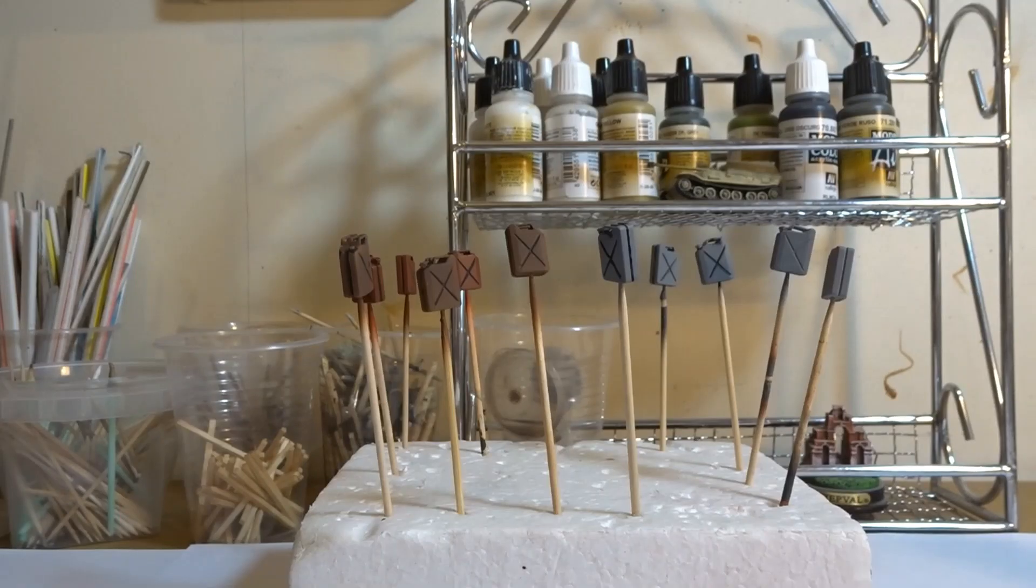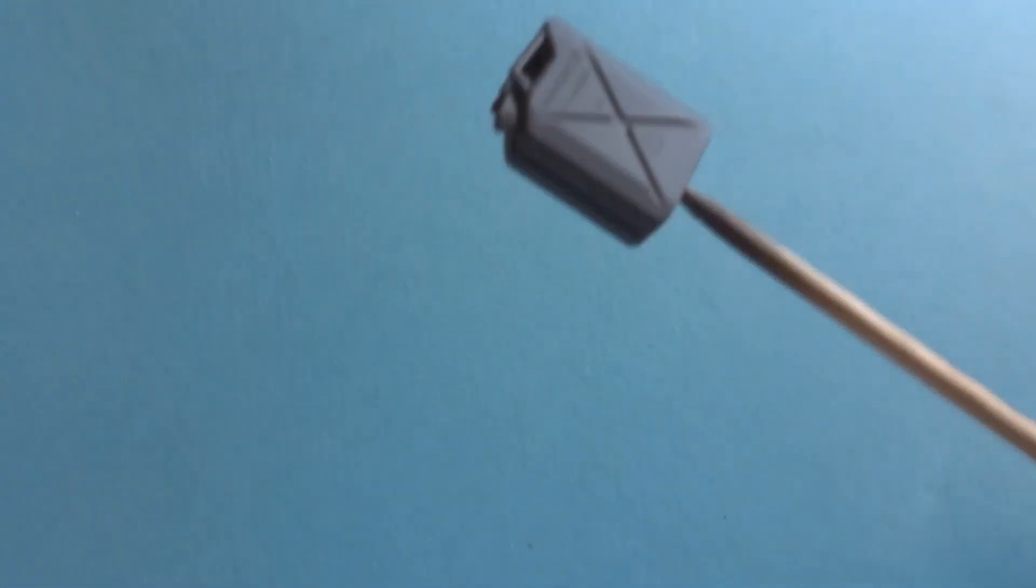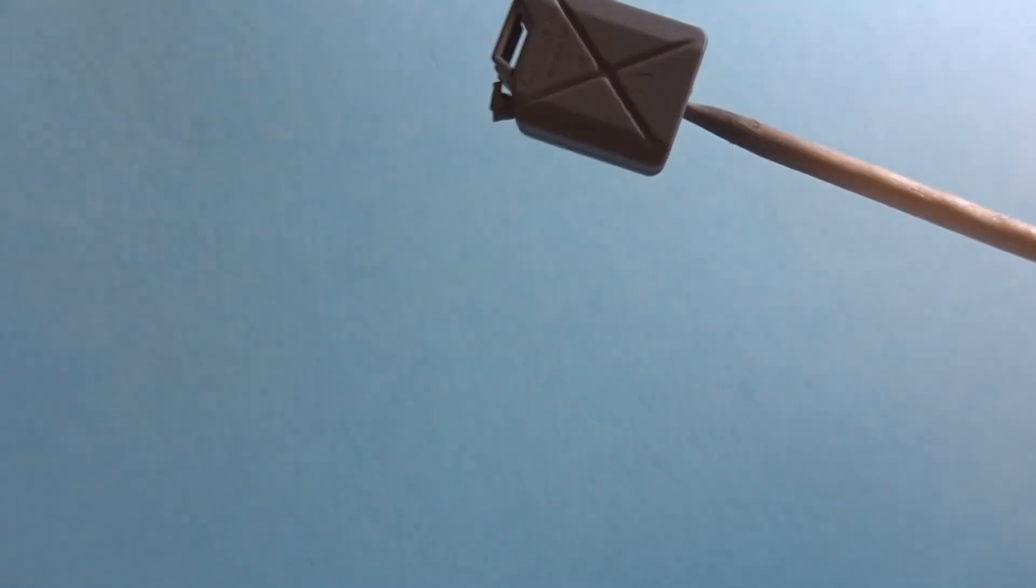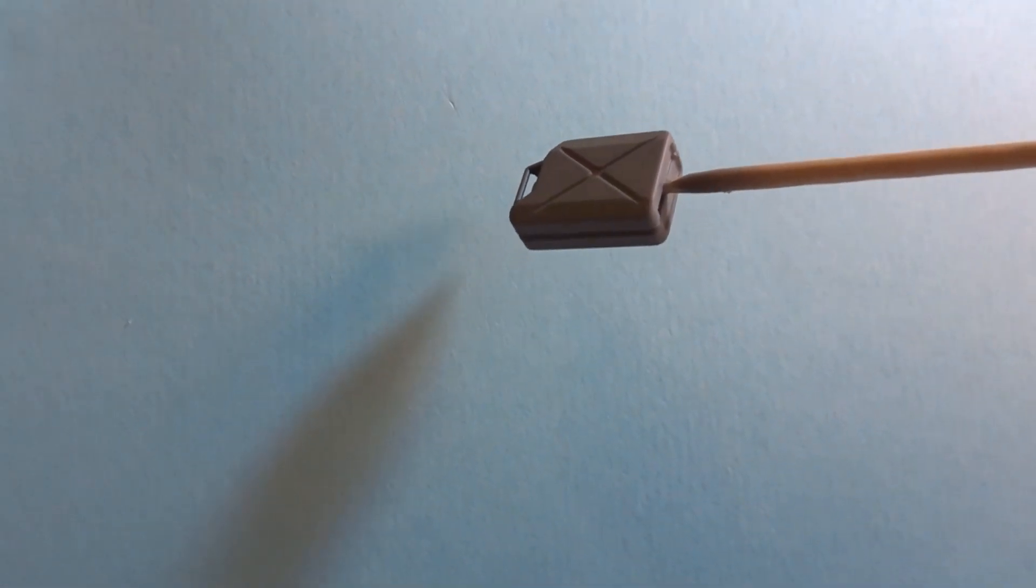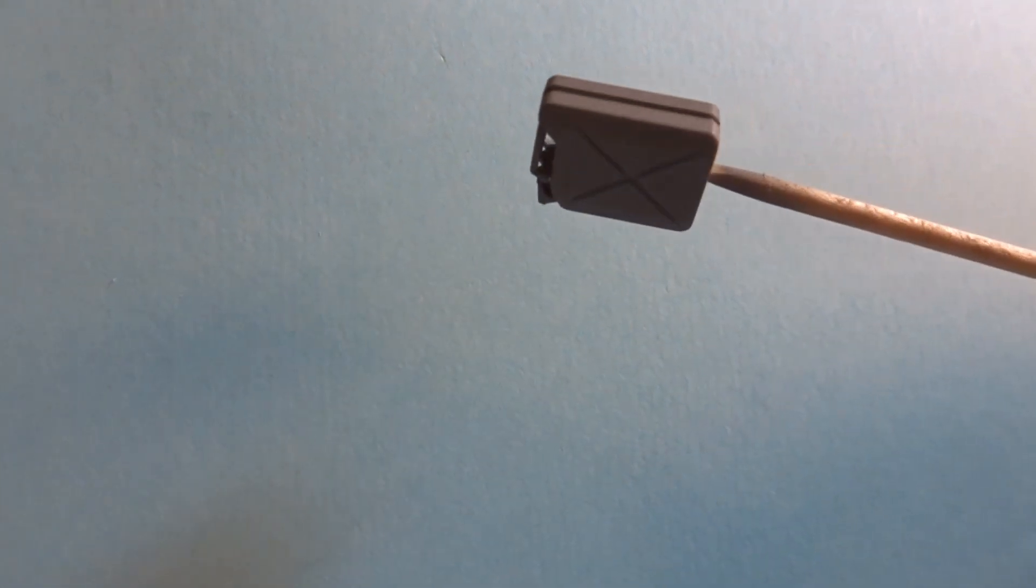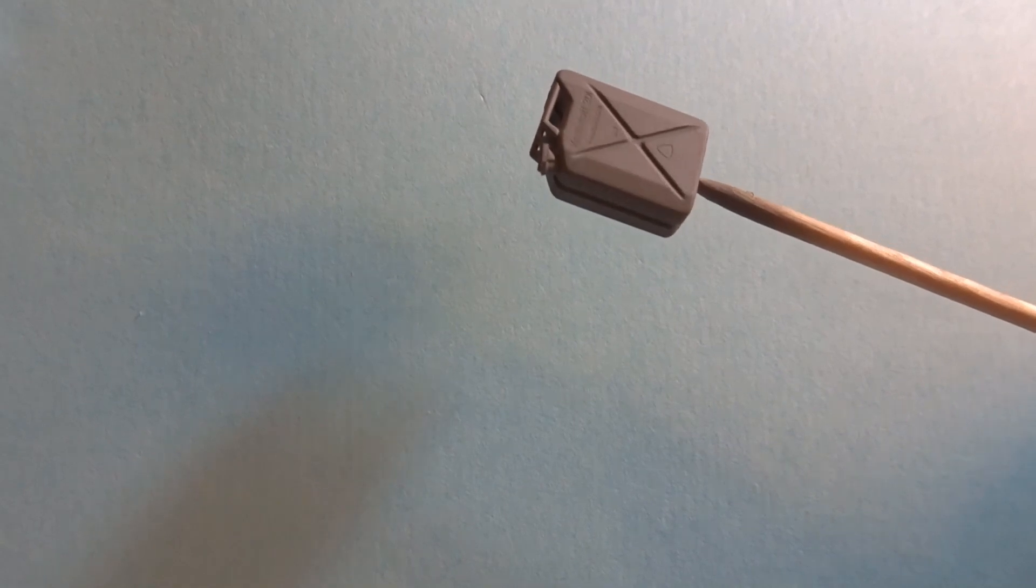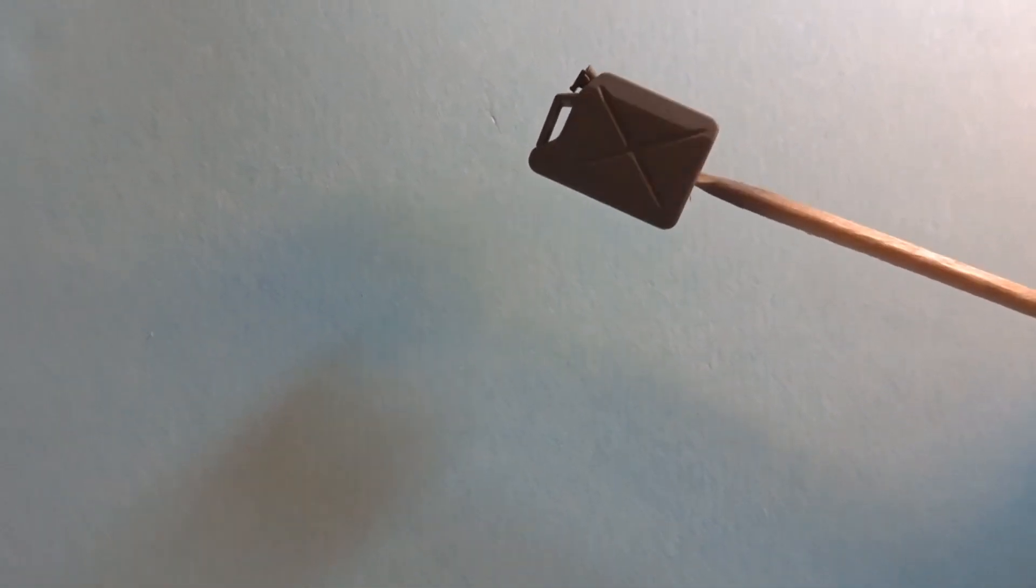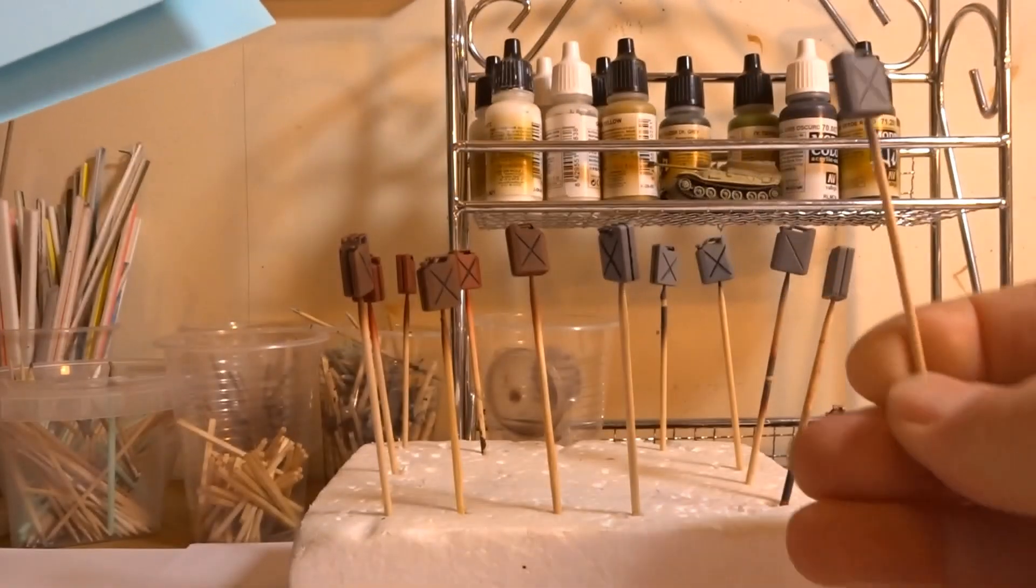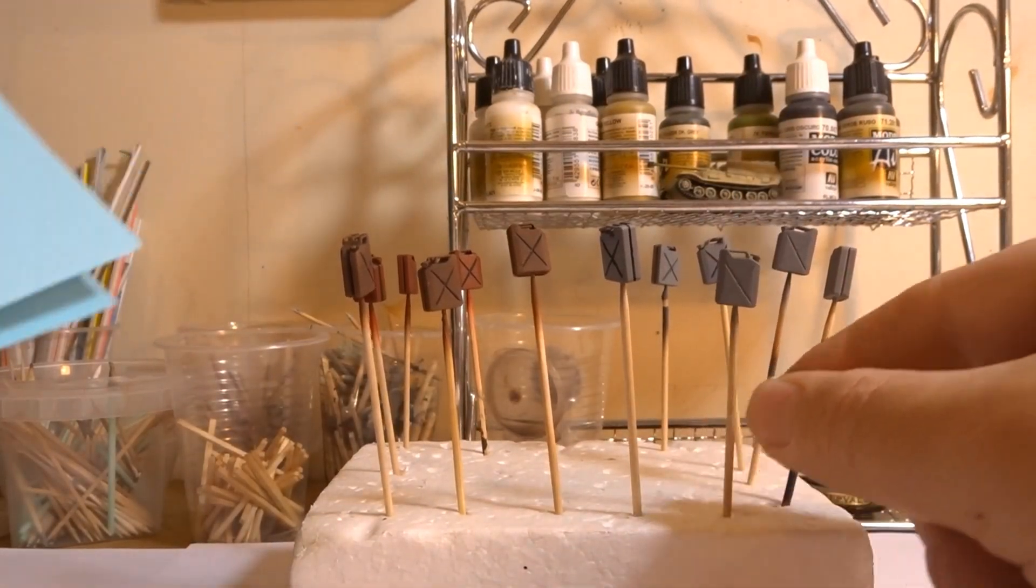So let's have a look at the painting of the jerry cans themselves. What you need to do is to set them up in such a way that they're easy for you to hold. I personally just drill a little hole in the base and then insert the cocktail stick, and then that gives me a nice easy way to be able to hold the jerry can while I paint it.